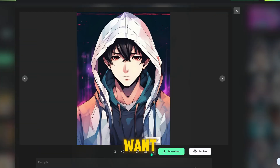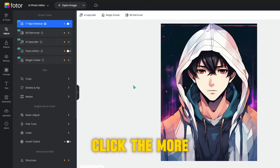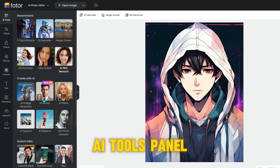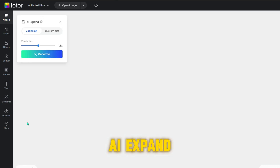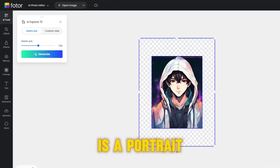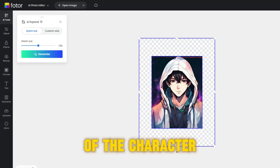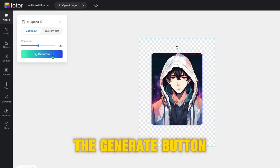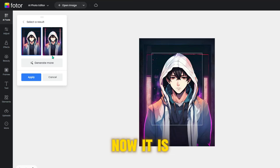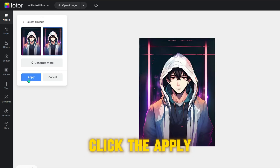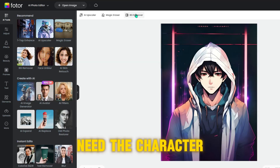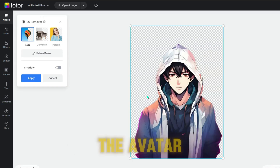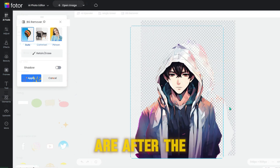After you decide which one you want, click the more edit button. After entering the eye editing interface, go to the eye tools panel and choose the eye expand. Because your avatar is a portrait, you have to outpaint the arms of the character. Adjust the image in the frame, then click the generate button to expand your avatar. Now it is done — choose one you like and click the apply button. We only need the character, so click the BG remover tool to remove the background of the avatar. Just need a second — here you are.